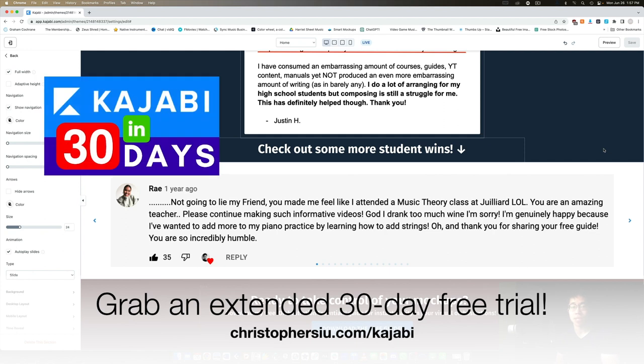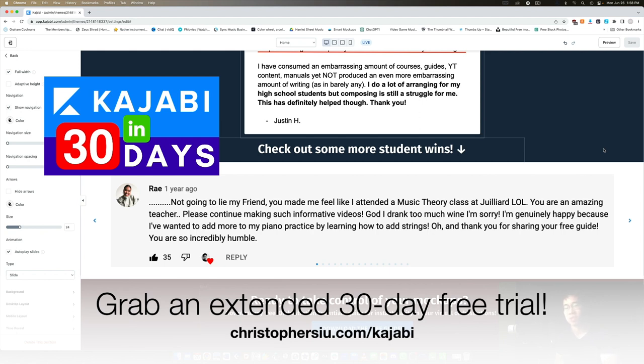But if you use my link down below - christophersiu.com/kajabi - then you can take advantage of an extended 30-day free trial. So more than double. And it is an affiliate link, so if you become a paying member after your free trial then part of your payment will support me in this channel. Of course there's no obligation but it's greatly appreciated if you want to take advantage of that extended 30-day free trial.